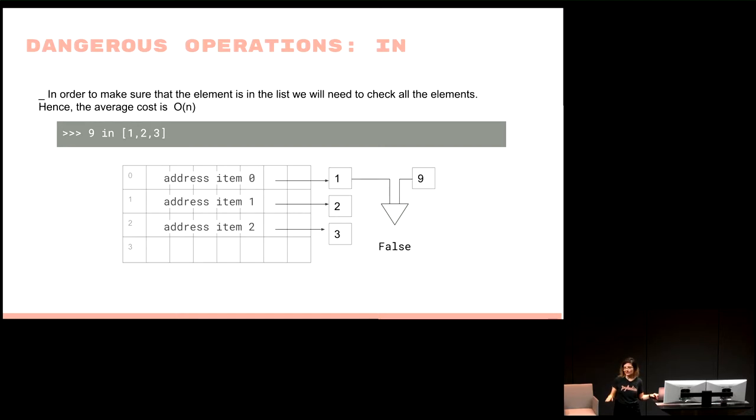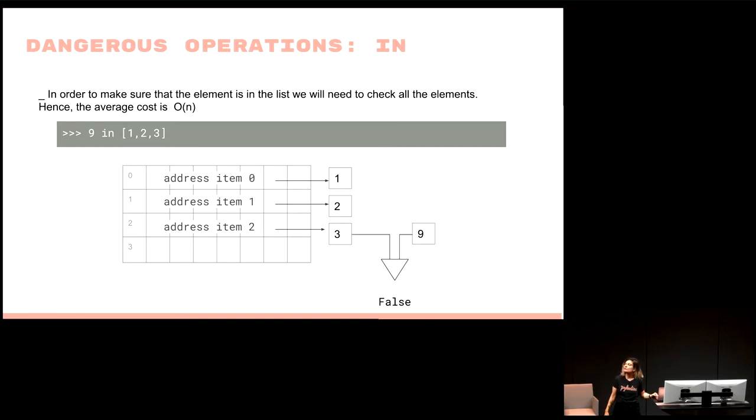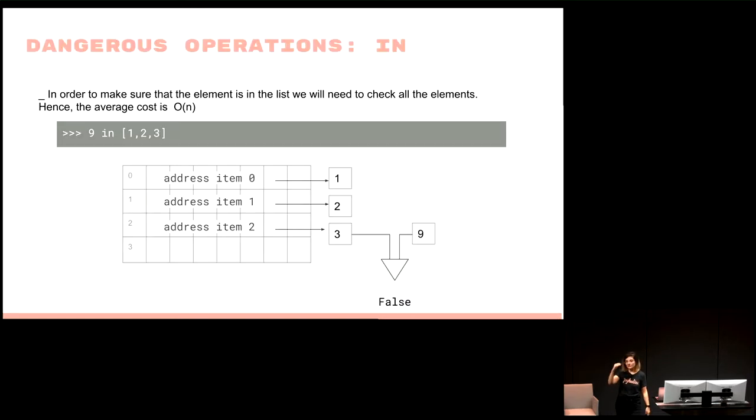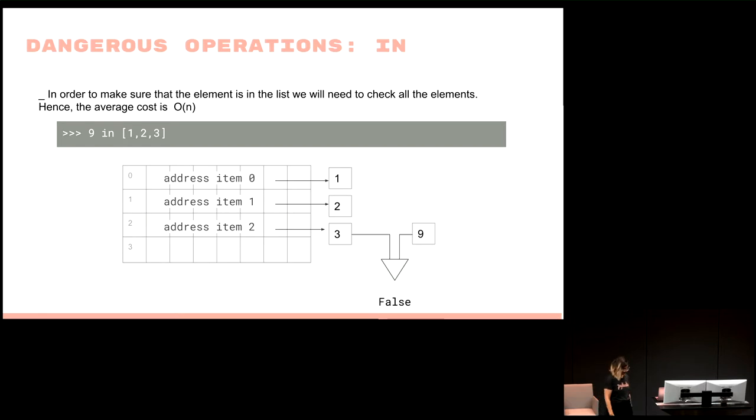But what happens if it's not in the list at all? The worst case scenario: it goes through the first element. It's not the first element. So we go to the second element. It's not the second element. We go to the third element. It's neither the third element. We need to go through all elements in the list in order to figure out, okay, this element is actually not in the list. So that's dangerous.